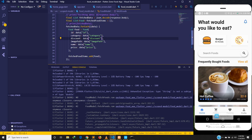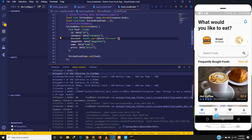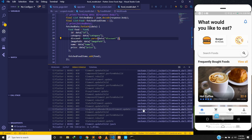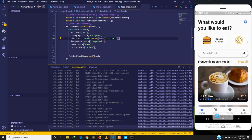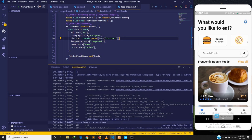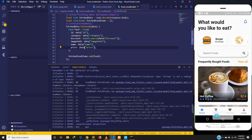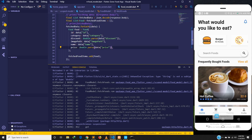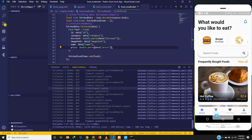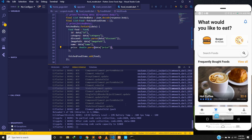We have an error: type String is not a subtype of double. The price and discount fields are typed as double, but we are passing a string. To fix this, use double.parse() to convert the string to a double. There's another similar error for another field — let's apply double.parse() there as well and save.